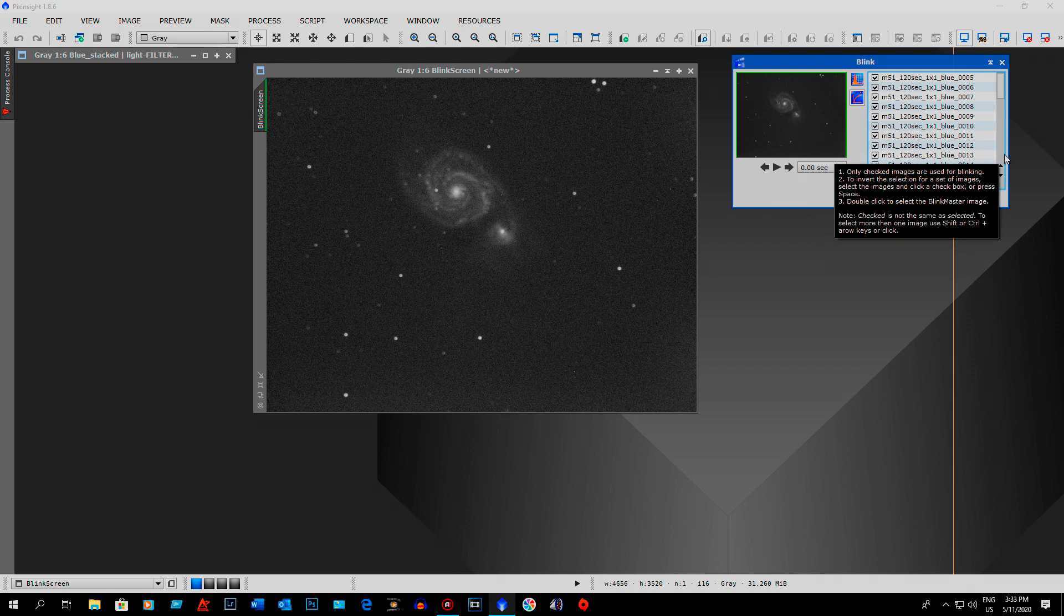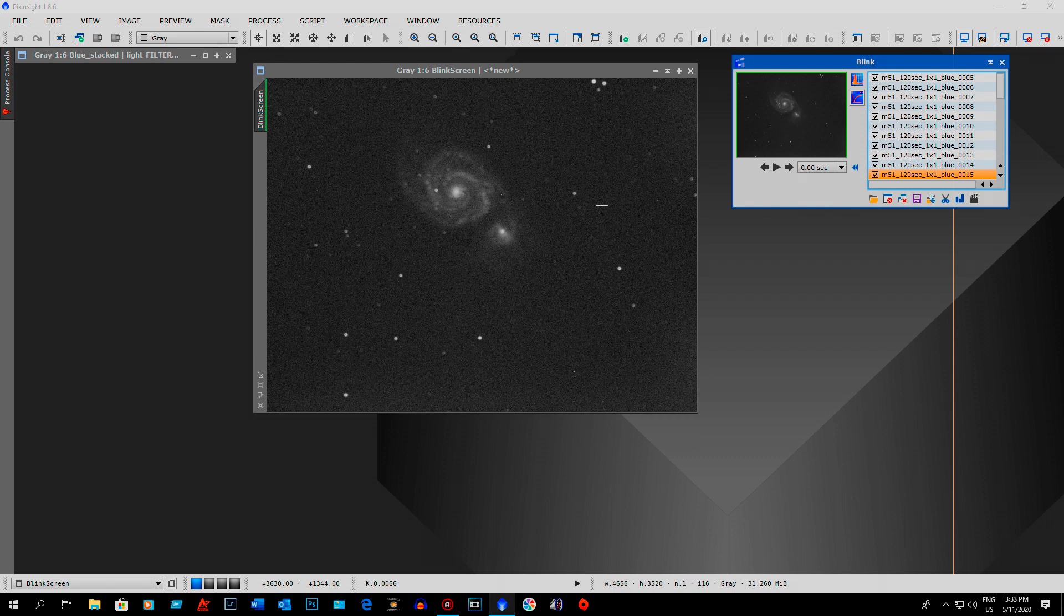But some people are saying there's going to be 12,000 satellites up there. It's going to ruin my astrophotography. I'm going to have to throw out all these subs that have satellite trails.